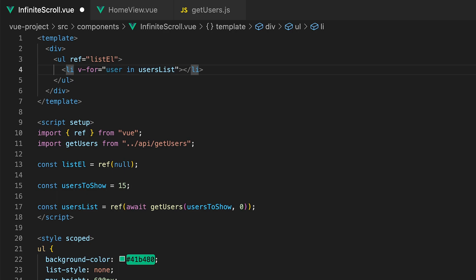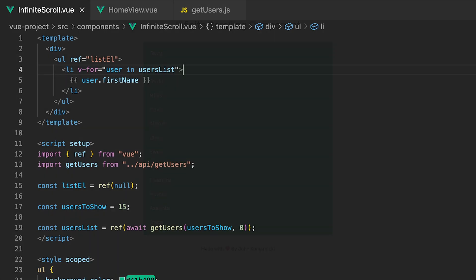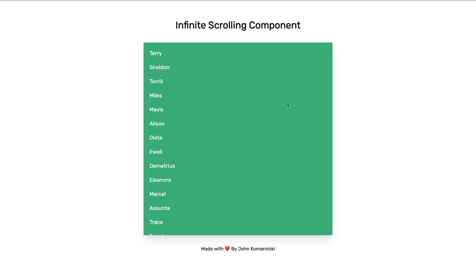Inside the list item we'll just output the first name to keep things simple. Inside the browser you can now see we have these initial users displayed.